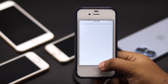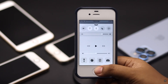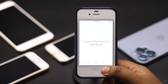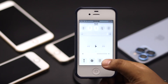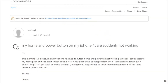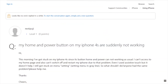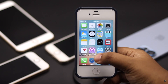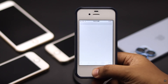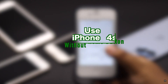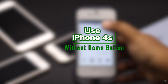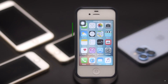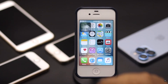iPhone 4s has been around for a long time and many users still use it today. Some users complain that the home button of the iPhone is glitching or not working at all. In this video, we will show you how you can use your iPhone 4s without the home button.